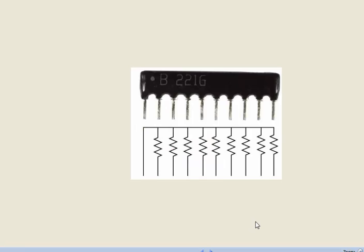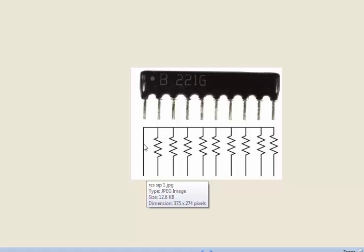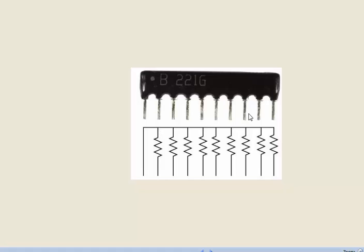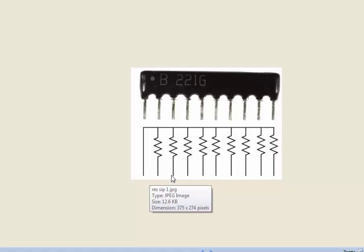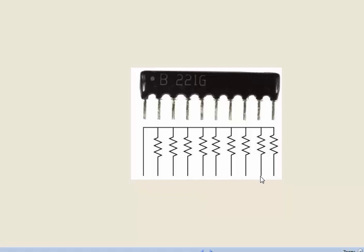The other type of resistor is called SIP resistor - single in-line package. You have one common point, and then a number of same value resistors are connected to the common point. They have pins like this: 1, 2, 3, 4, 5, 6, 7, 8, 9, 10 - there are ten pins with nine resistors and one common point.